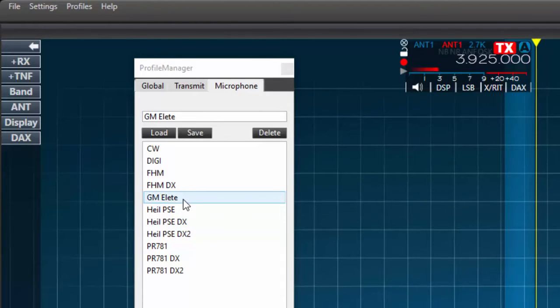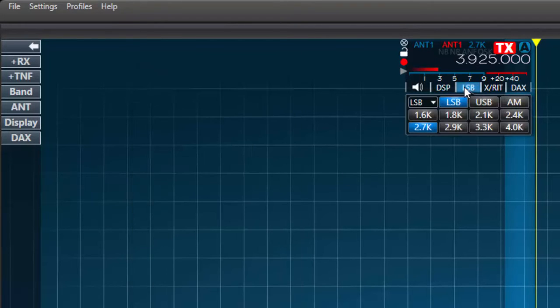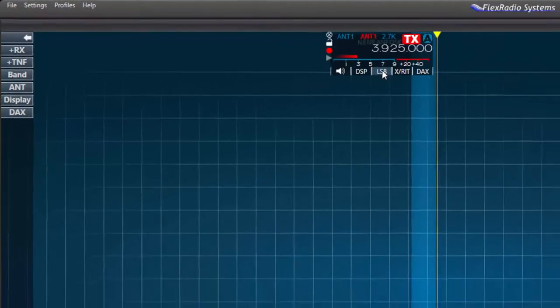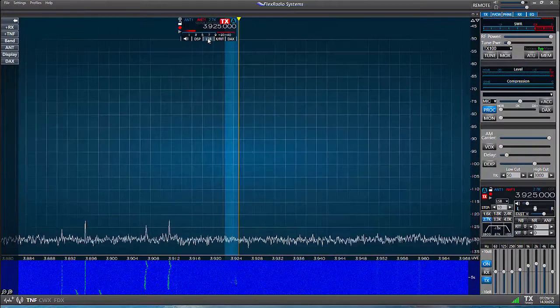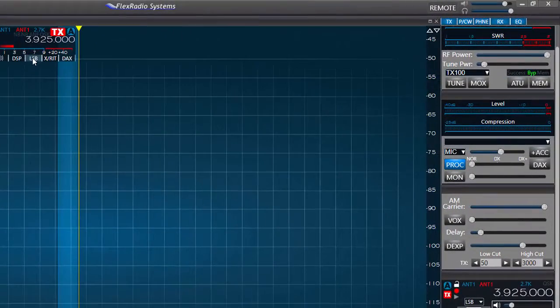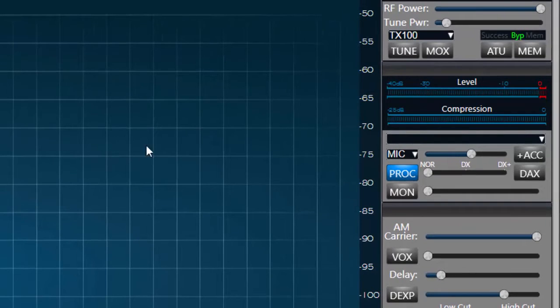Next I'll go to the flag or the RX panel and select the modes I wish to use for this microphone. I'll select lower sideband as I'll be operating SSB using this microphone. I'll also select the demodulation mode in the P slash CW panel. Here I'll choose mic.